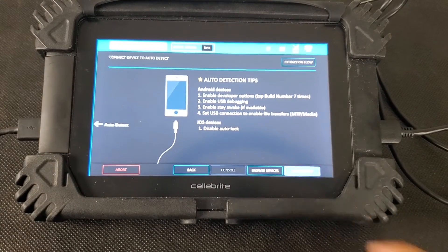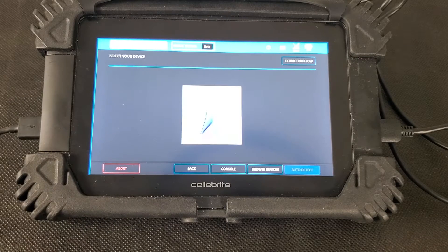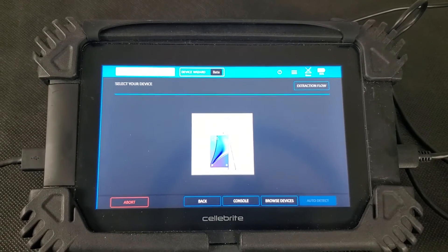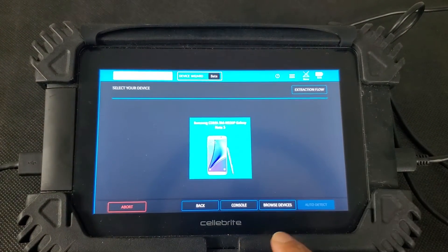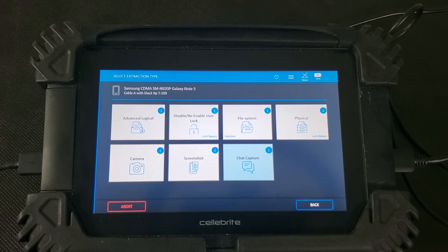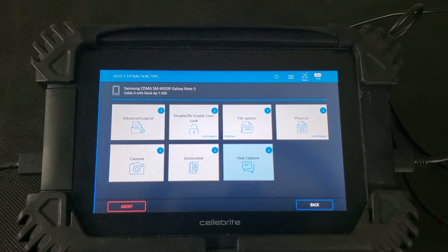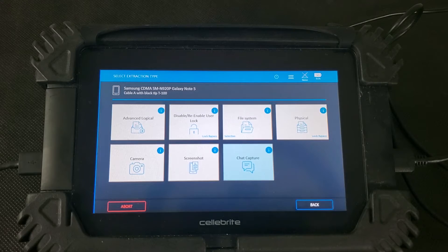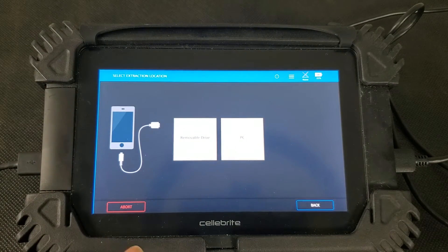There's an auto-detect function that should be able to detect that it is a Note 5 phone — and it has detected it. We're going to select that, and now we have various options for extraction. Depending on which option we choose, it can change how much data we're able to extract, as not every phone supports every type of extraction. For demonstration purposes, we're going to go with an advanced logical extraction because that's going to be one of the fastest. This phone would also have the option for a physical extraction, which you can see over here to the right — that typically will give you the largest amount of data to collect from the phone.